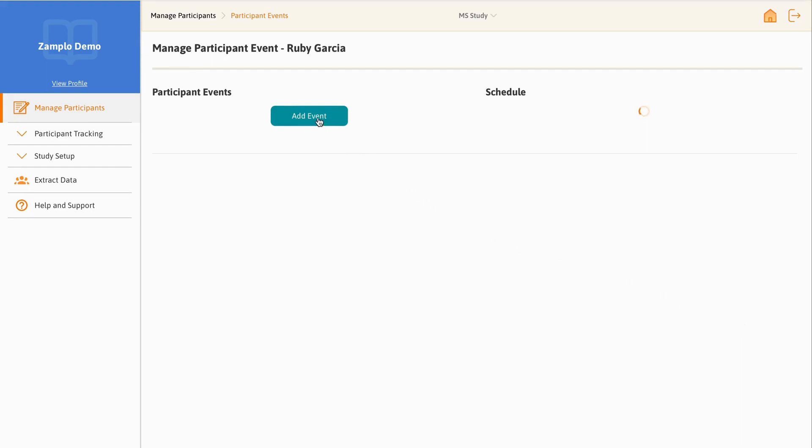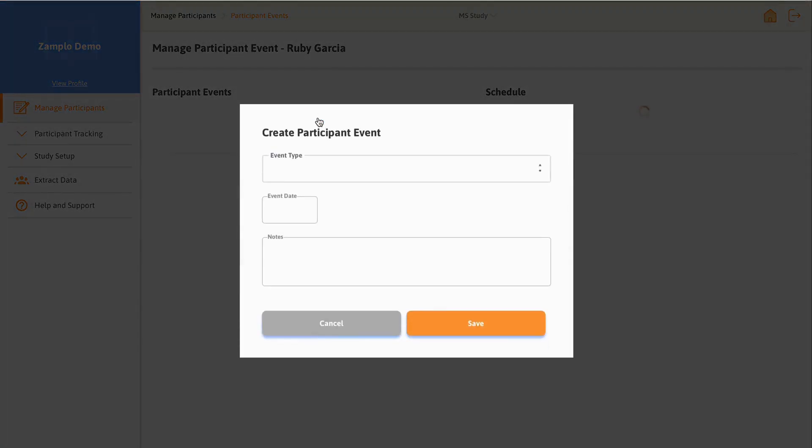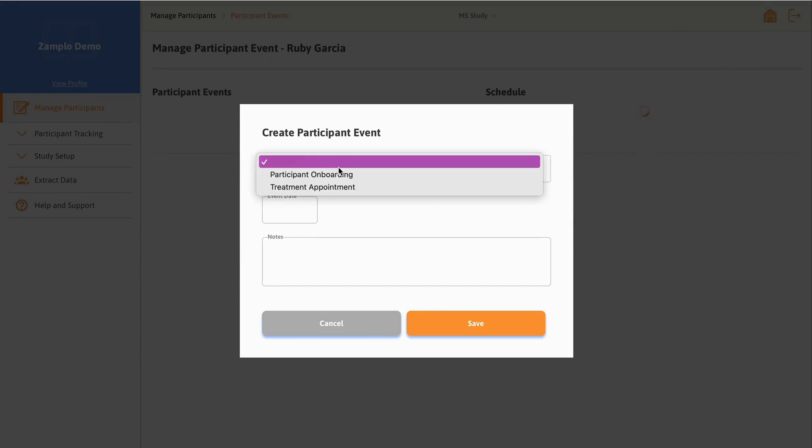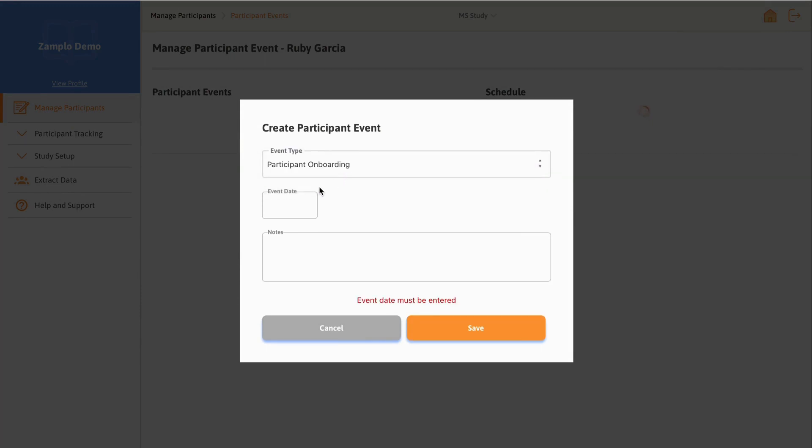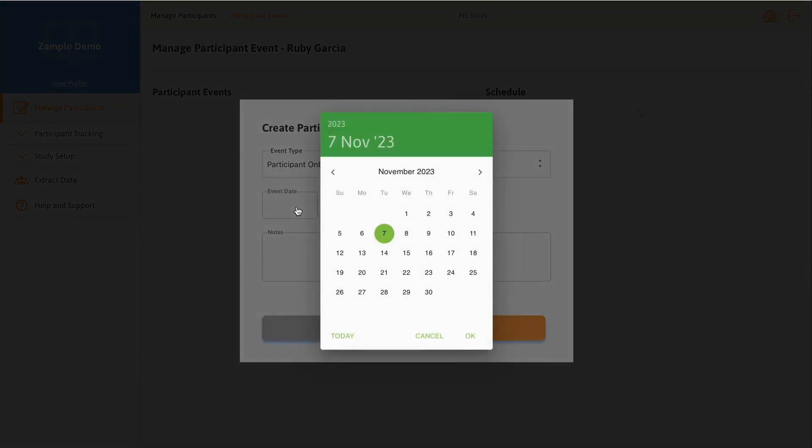Select Add Event. Here you can choose the event by selecting the Event Type drop-down. Then add in the Event Date.